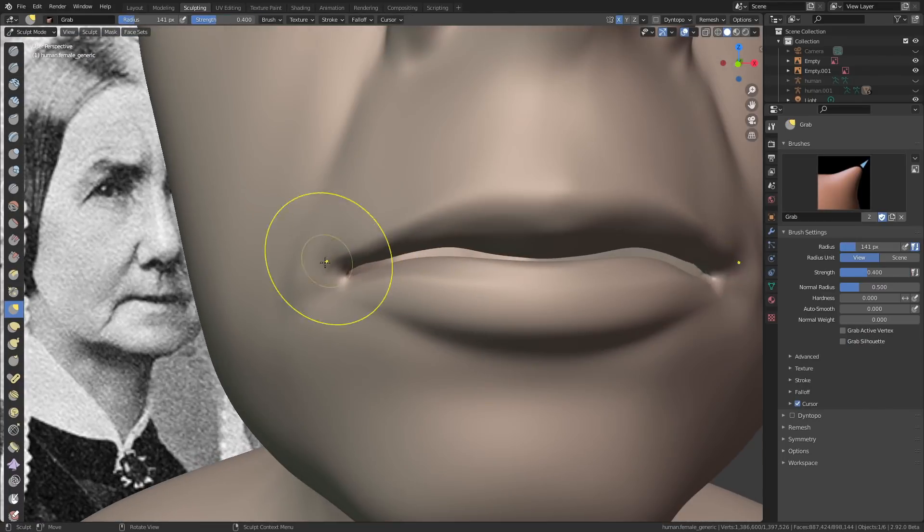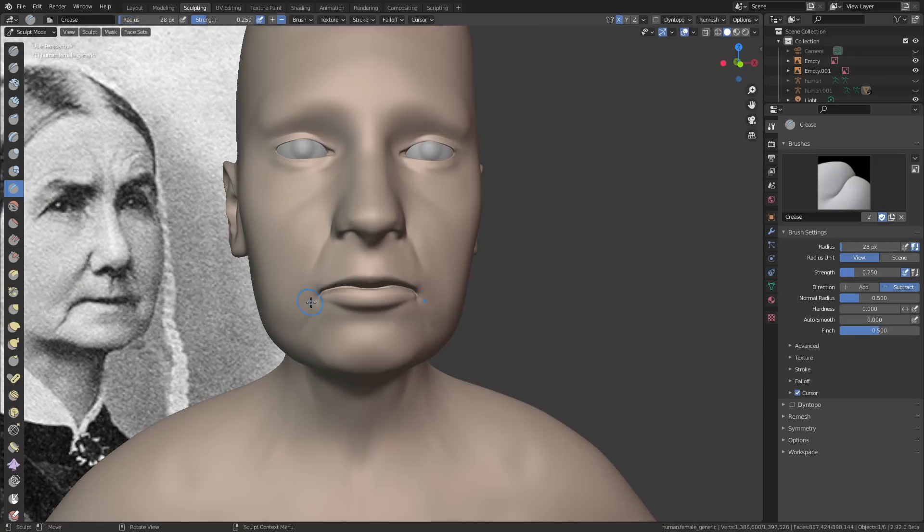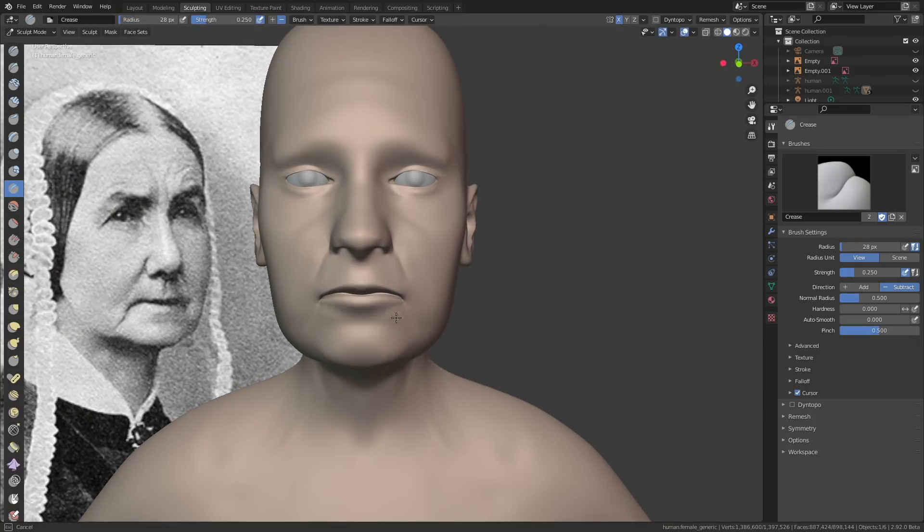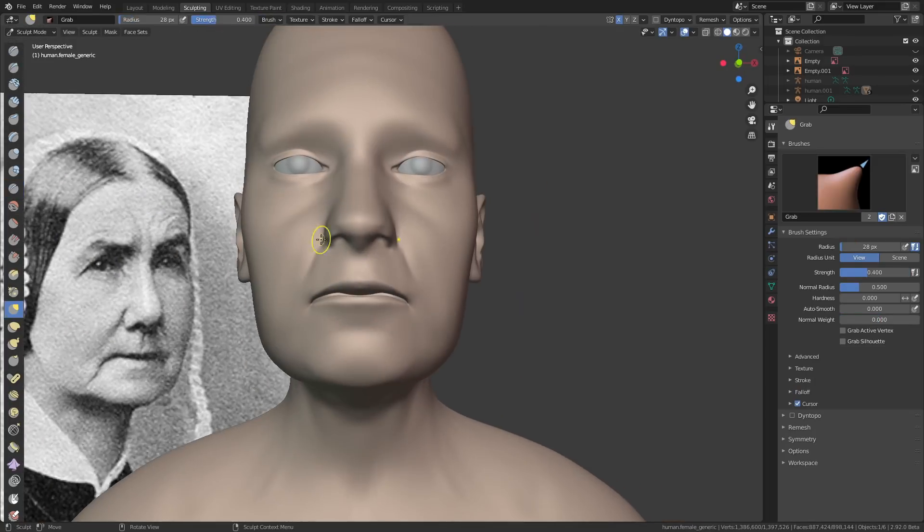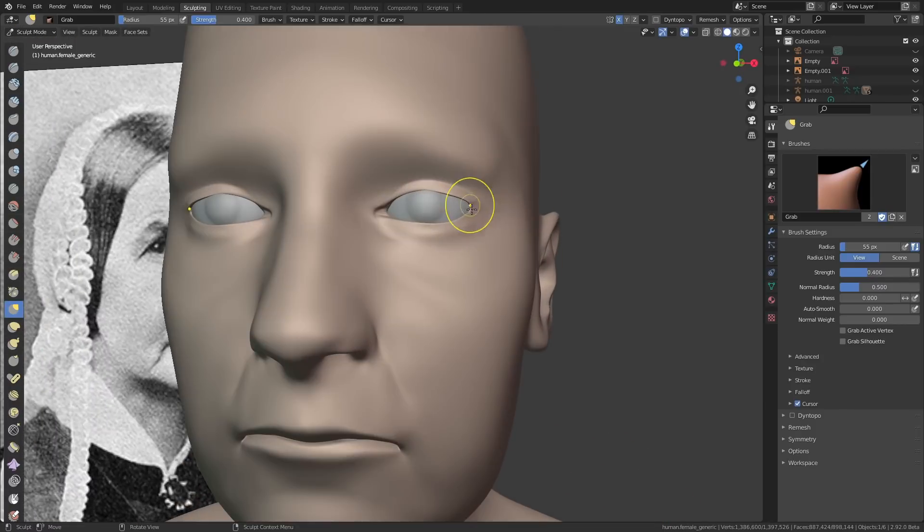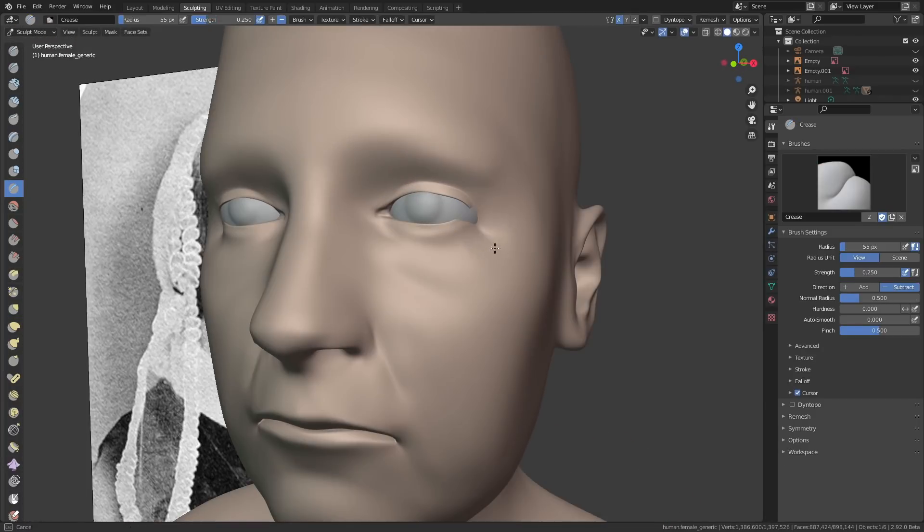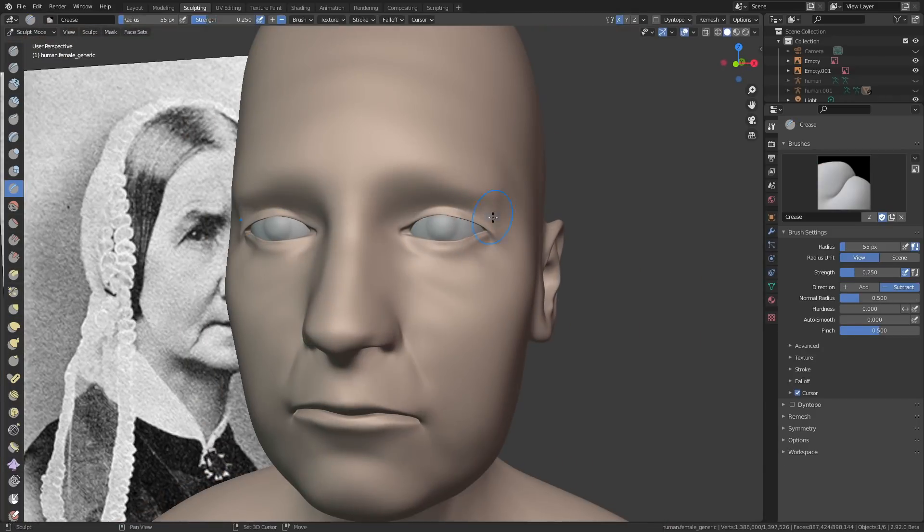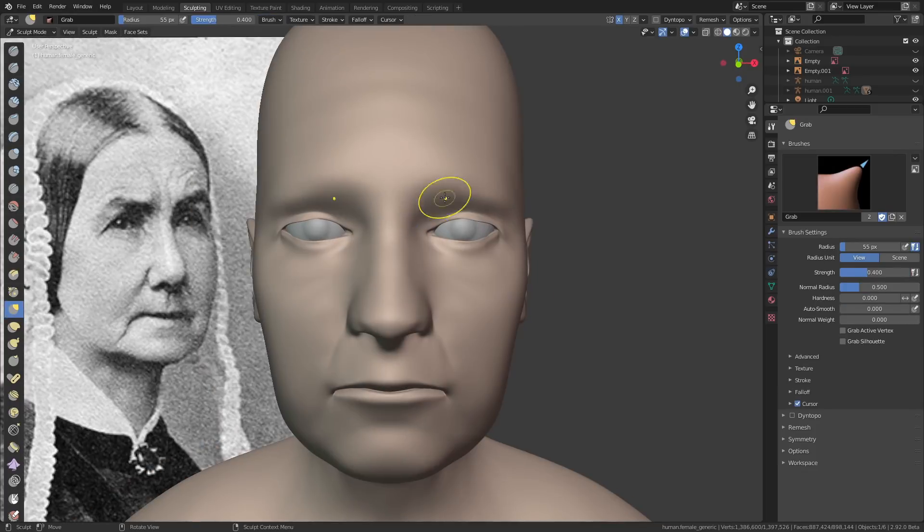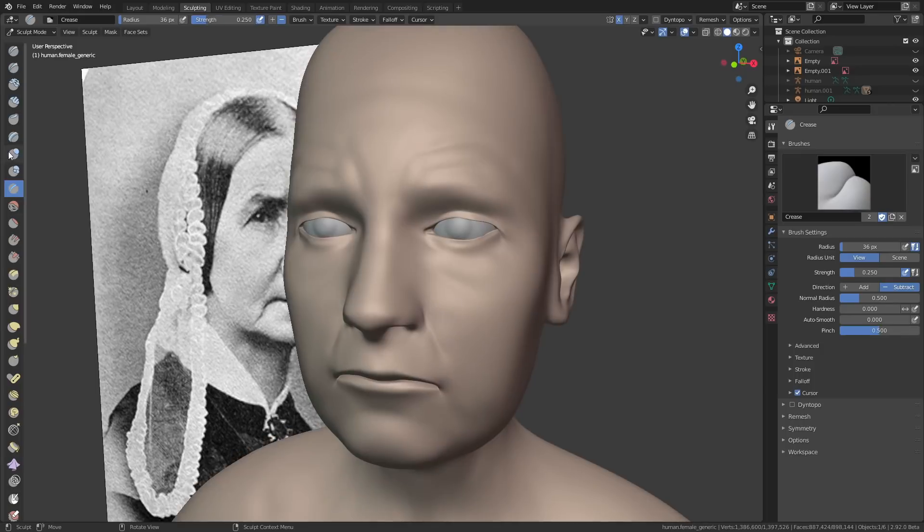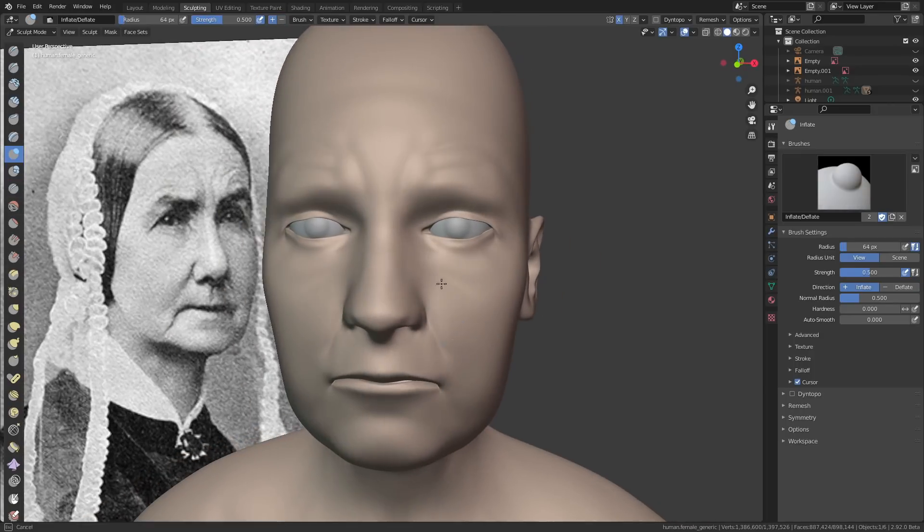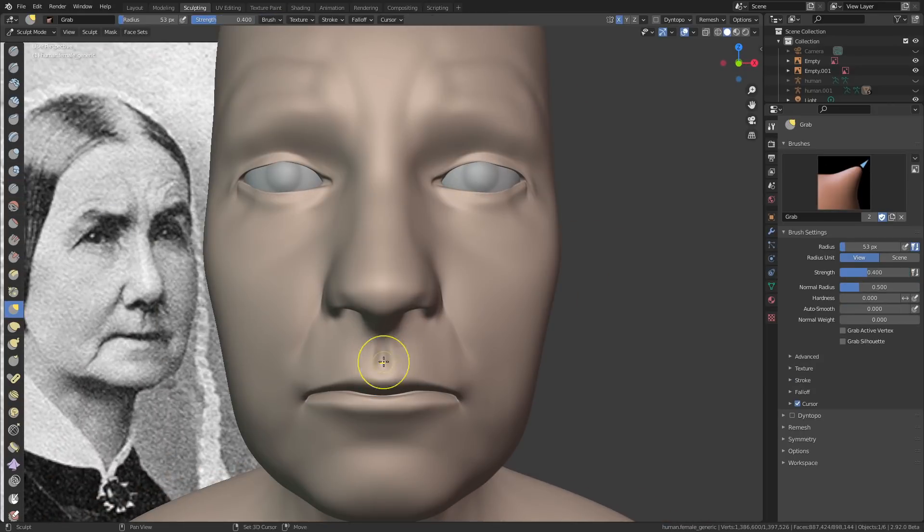Once I had the base mesh, I applied a multi-res modifier and started sculpting in the likeness. Luckily I managed to find a picture on the internet of what Anna Whistler actually looked like in real life, which was a decent reference. Although she is much younger here than she is in the painting, it was still really helpful just to have a view of her head from another angle.